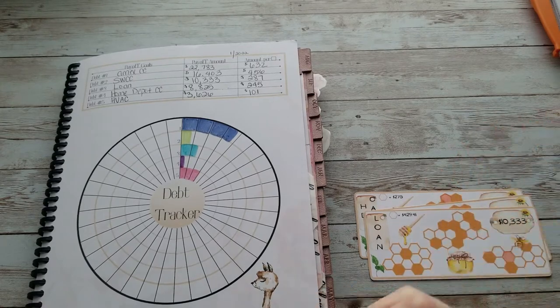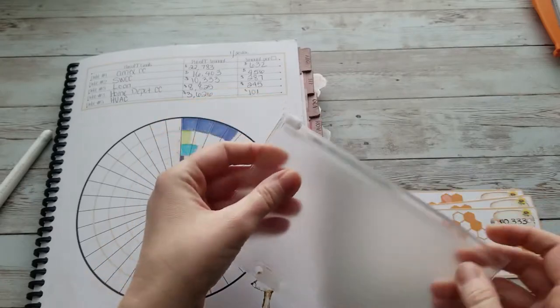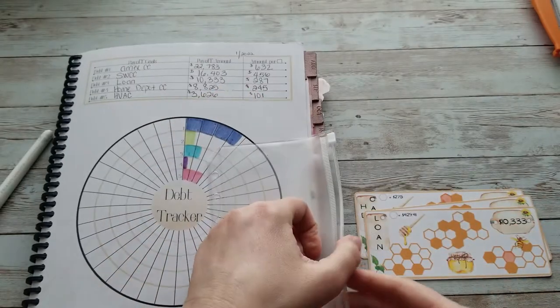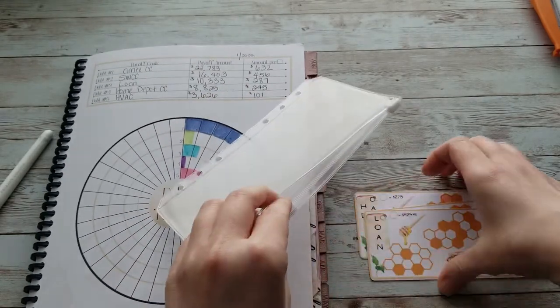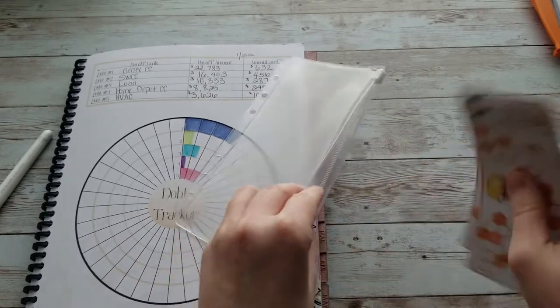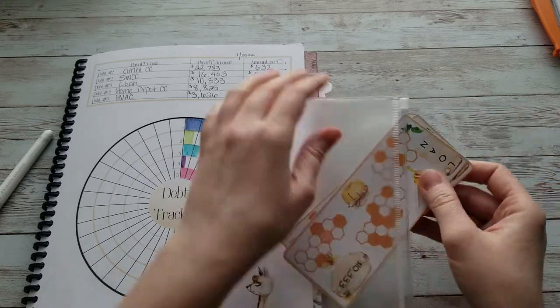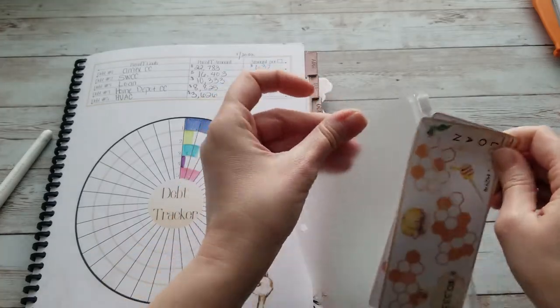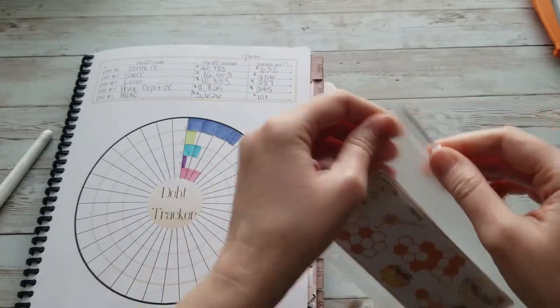And the last thing to do is I'm going to keep these in a clear envelope and pop them into my high priority binder.